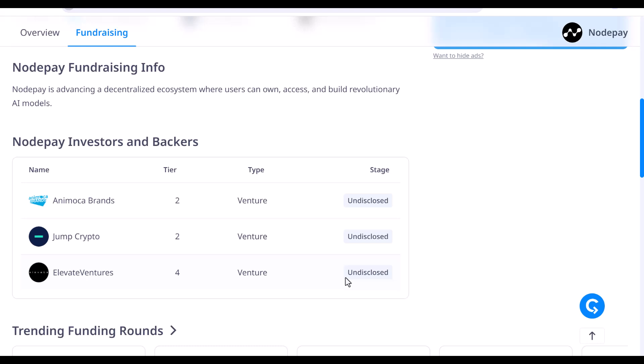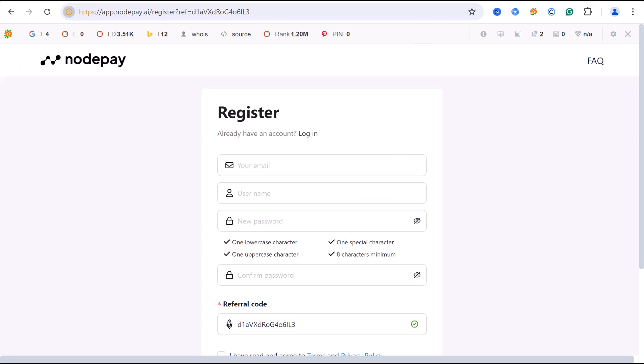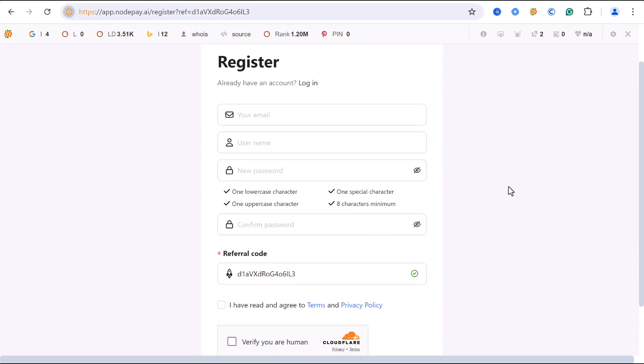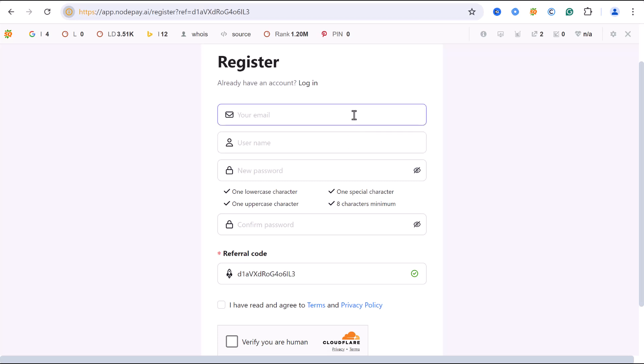Now to get started, all you need to do is go to the description of this video. The first link you're going to see there, just click on it. Immediately when you click on the link in the description below, you first need to create an account. The page is going to open like this and what you need to do is enter your email address right here, then enter your username.